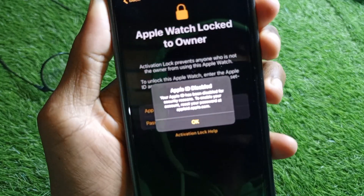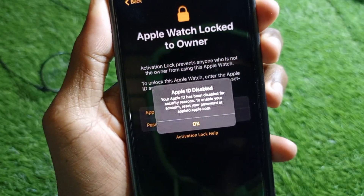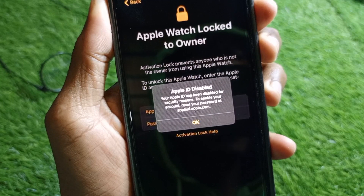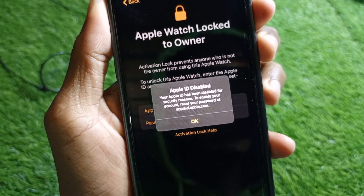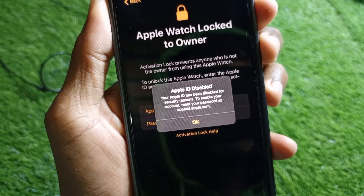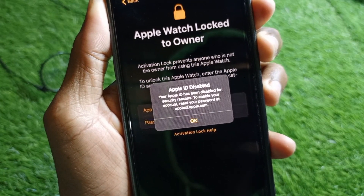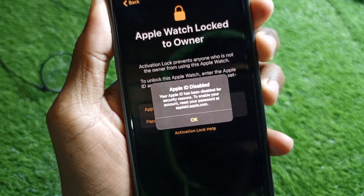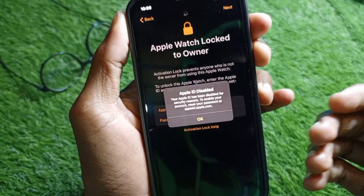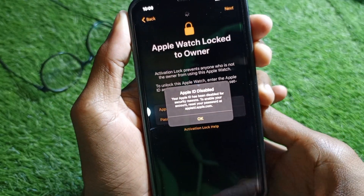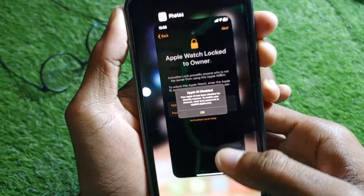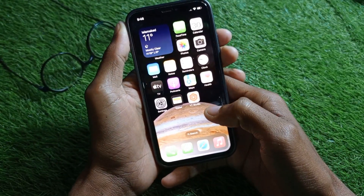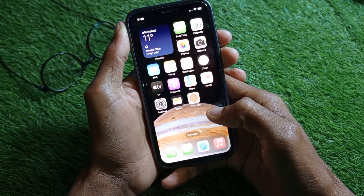Hello guys, welcome back to my YouTube channel. In this video I'm going to show you how to fix Apple ID disabled — 'your Apple ID has been disabled for security reasons.' If you have this problem, that your Apple ID has been disabled on iPhone, I'll help you how to get back your Apple ID.